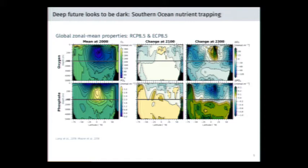If we run the model longer — out to 2300 under sustained increases — we see this pattern strongly amplified, such that regions in the high latitudes are losing on the order of 50% of the oxygen inventory, with an enhancement of the tropical increase as well. This is again tightly coupled to this repartitioning of the nutrient inventory.